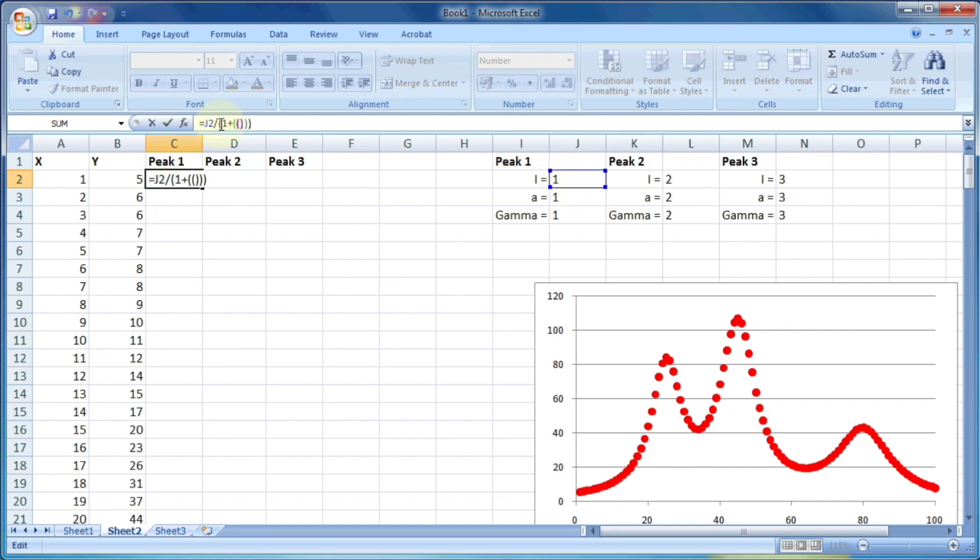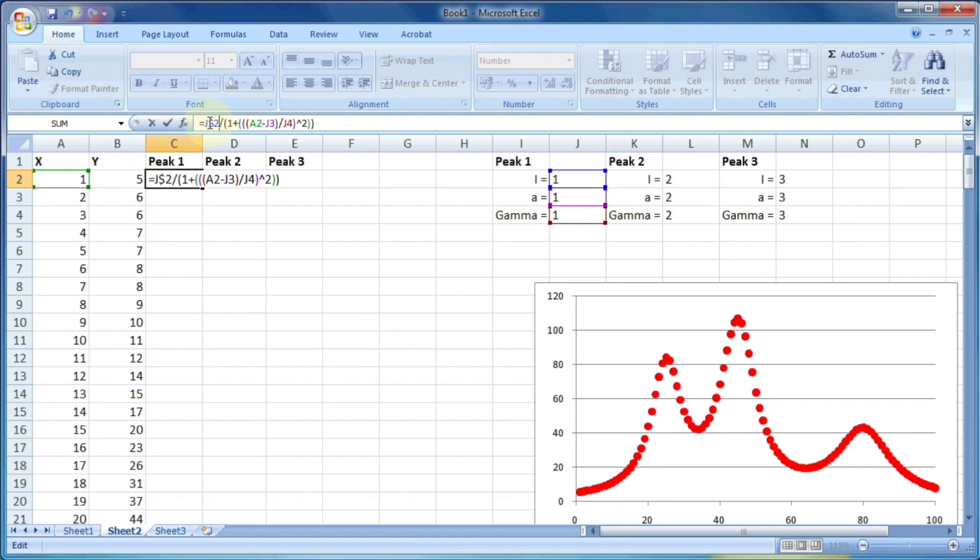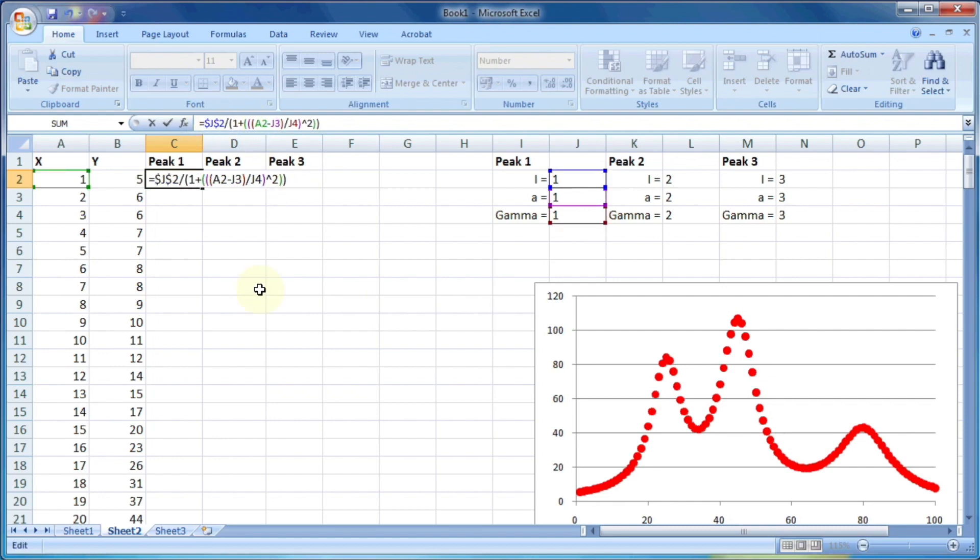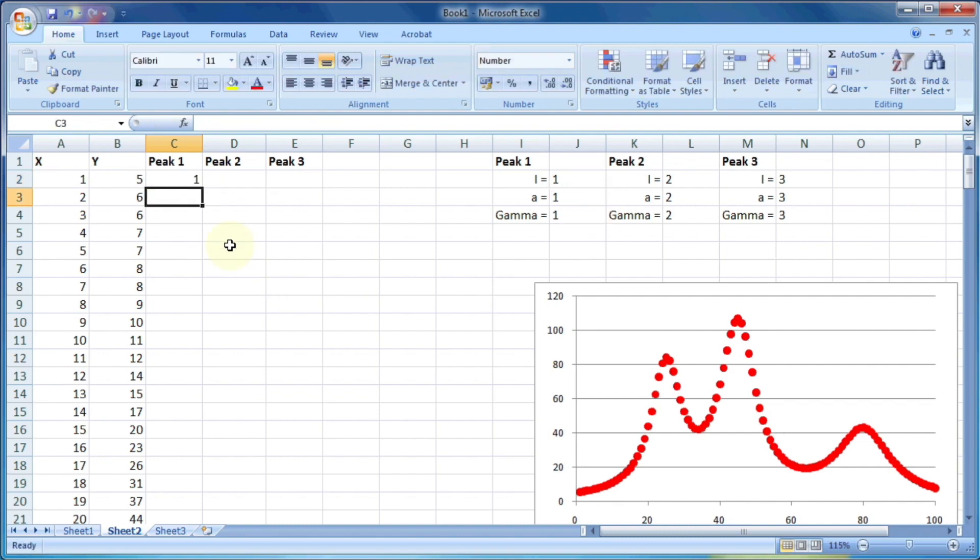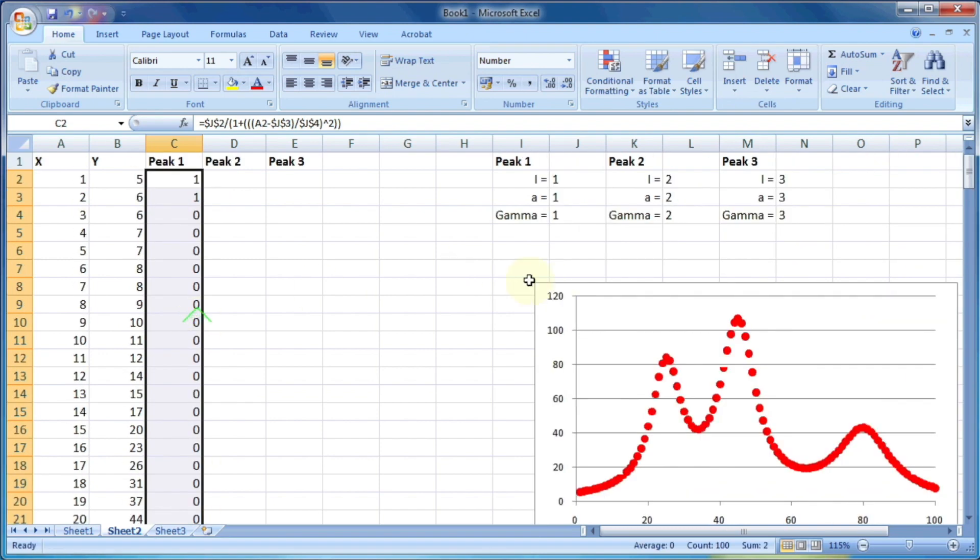So j2 divided by 1 plus a2 minus j3 divided by j4 the whole square. And also don't forget to put the dollar sign in front of j columns. Now drag this cell so that it can calculate for all the value of x.